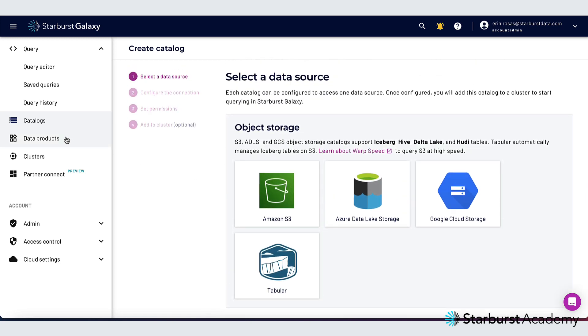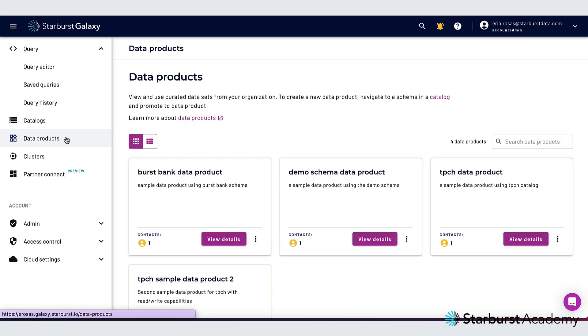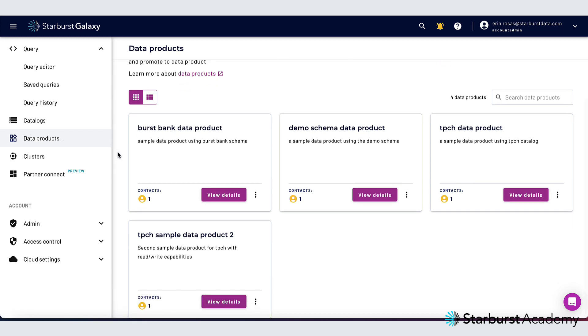Next I'm going to go over to data products. Data products increase the discoverability of your data with curated high quality related data sets and relevant metadata. I'm not going to go too deeply into how to use data products in this video but we do have some lab-based courses on Starburst Academy if you'd like to take a deep dive into using data products.